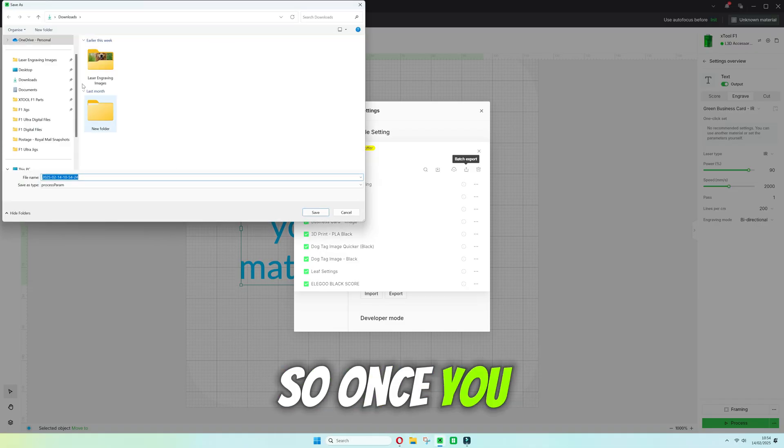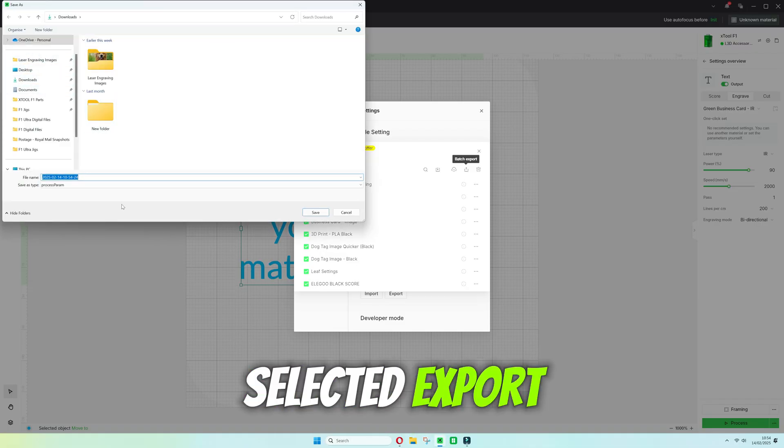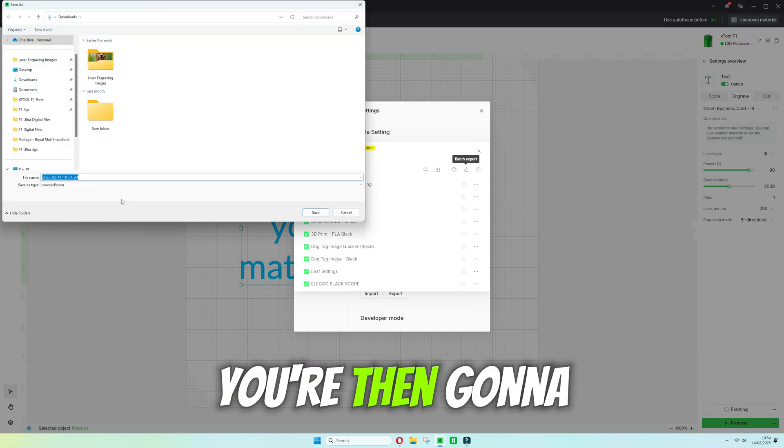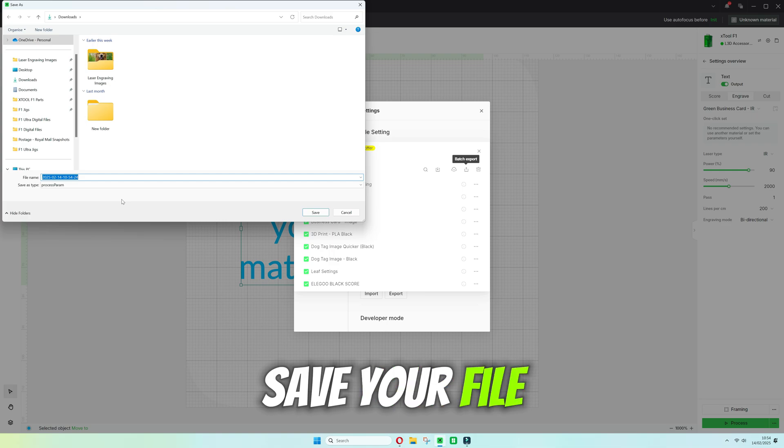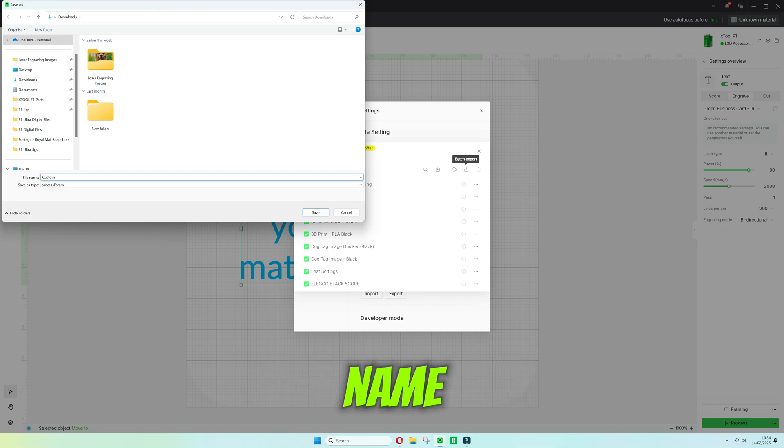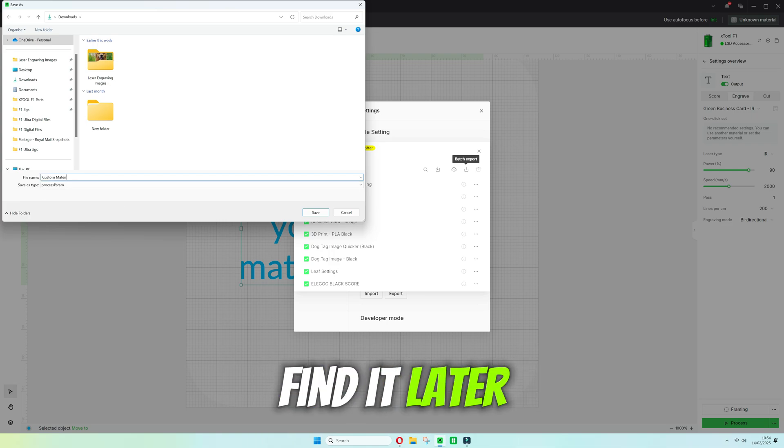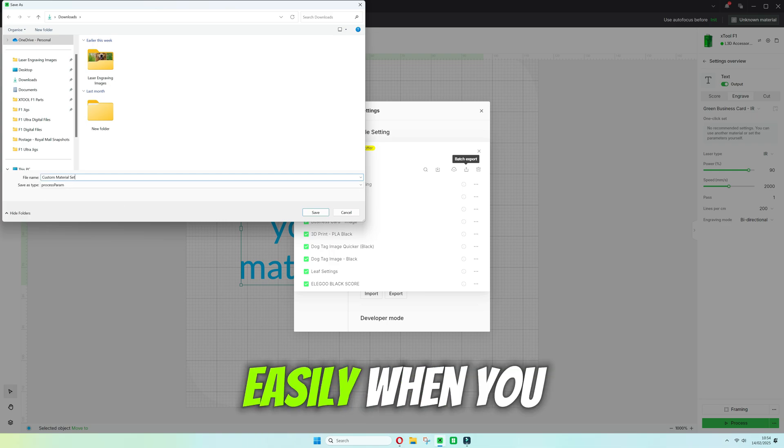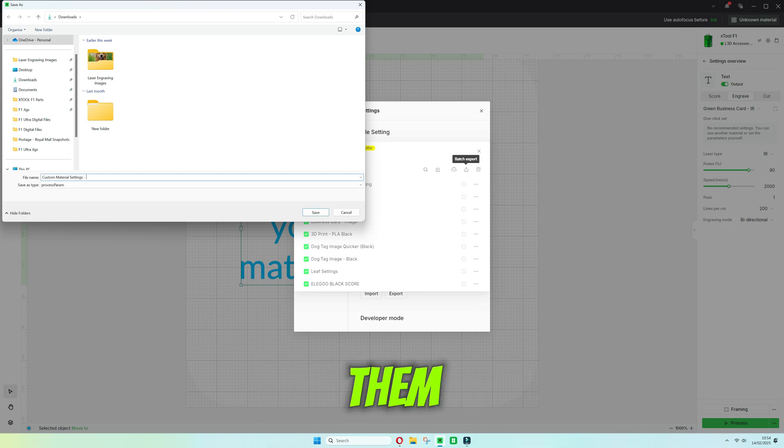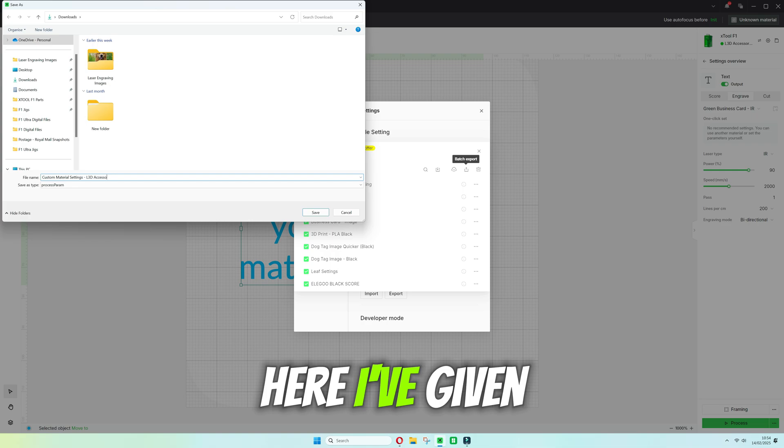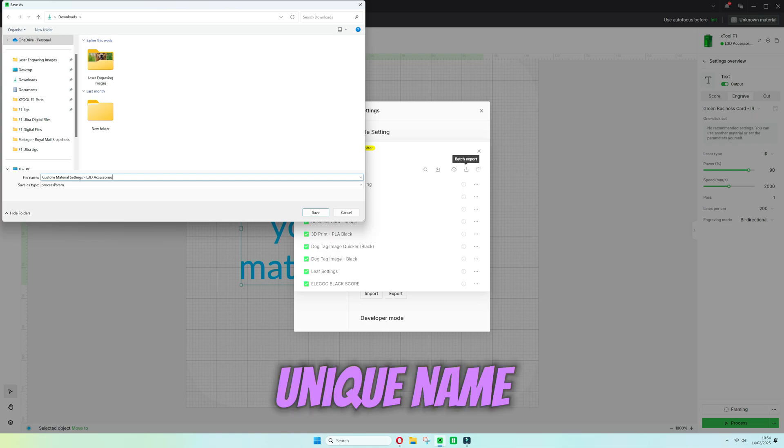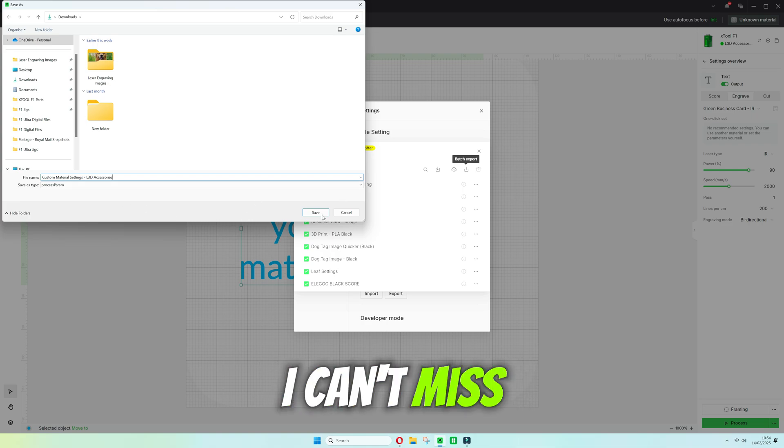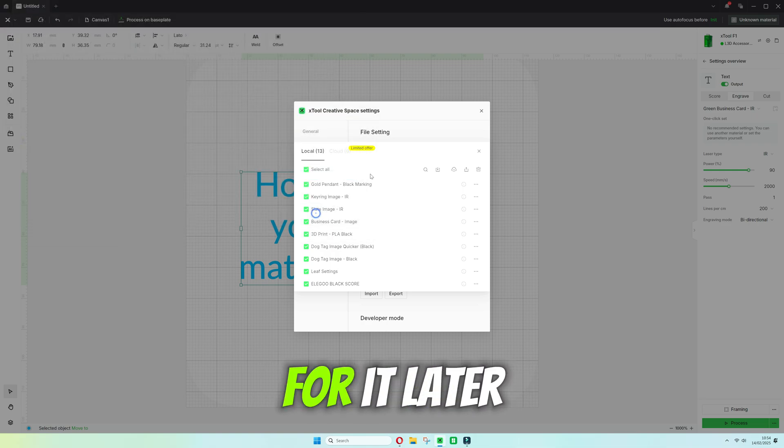Once you've selected export you're then going to save your file with a custom name so you can find it later easily when you need to import them. You'll see here I've given it a very unique name. I can't miss that when I try and look for it later on.